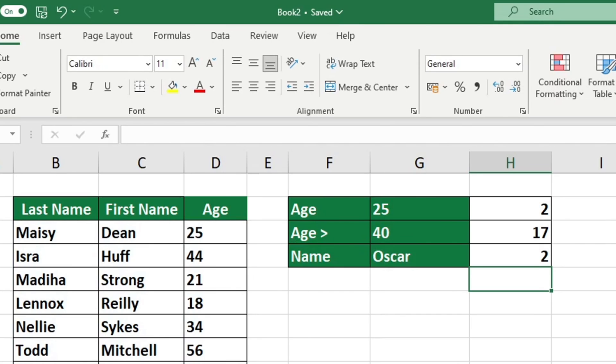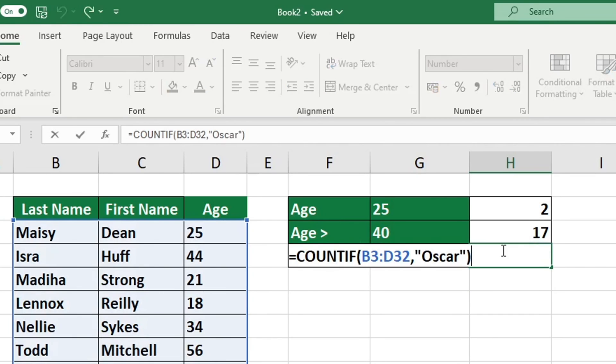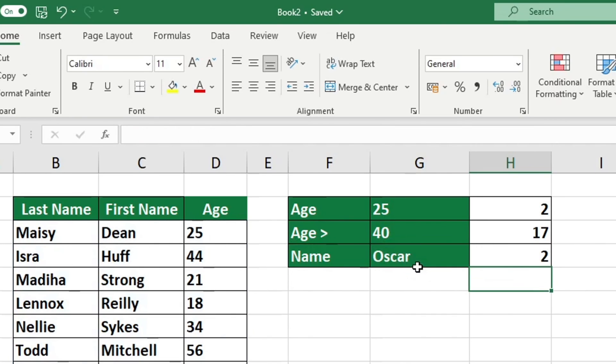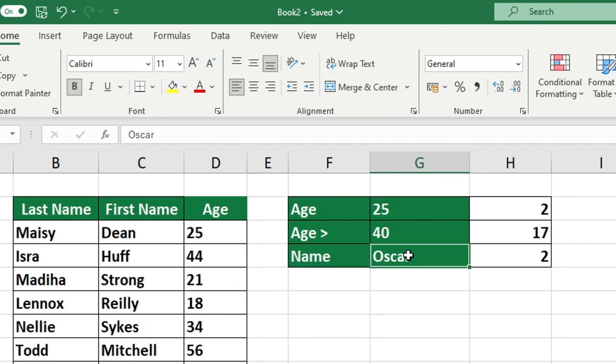If you would prefer to use a cell reference instead of a fixed value, simply include the column letter and row number of the cell containing the criteria value. In this example, it is in cell G4. If you enter Maria into the cell in Excel, it will immediately show that this name appears only one time in the table.